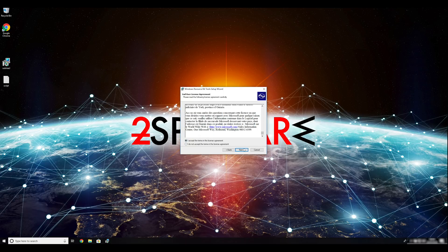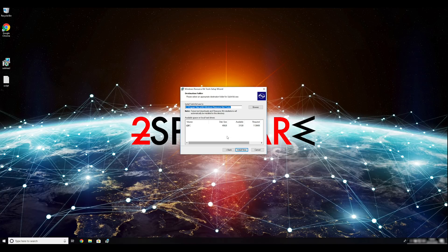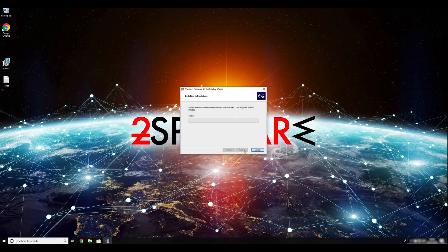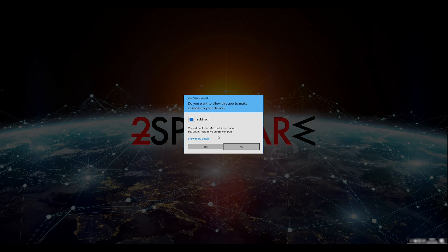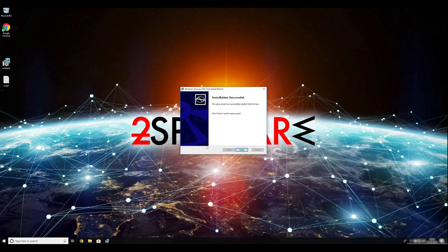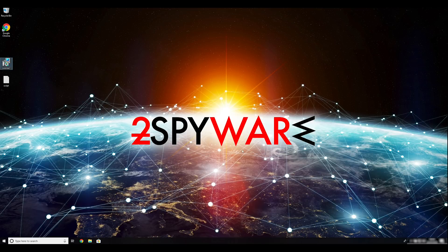Ransomware removal starts with creating a safe environment for removal process in your computer. Follow instructions to do so. First, you have to boot up your computer into safe mode.